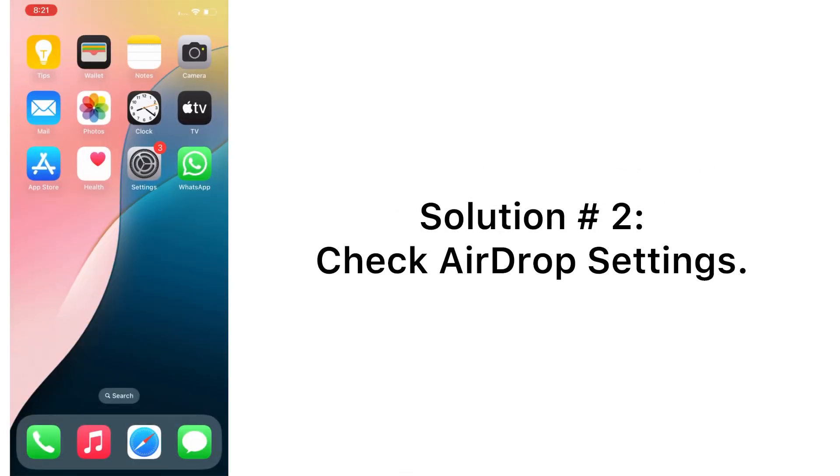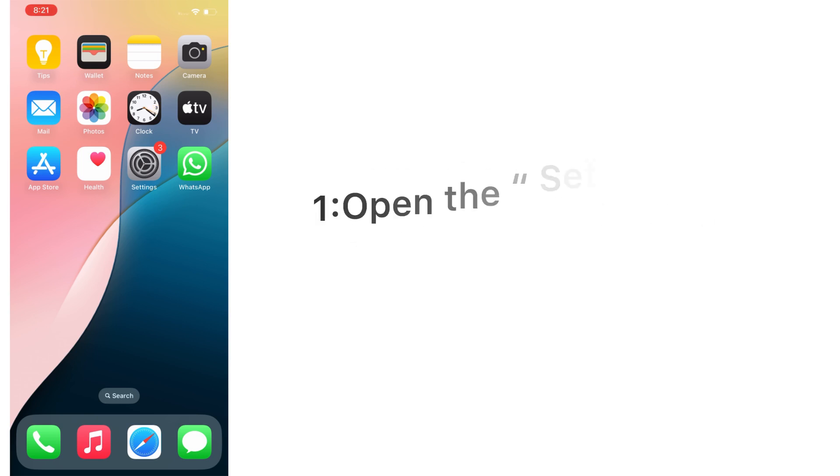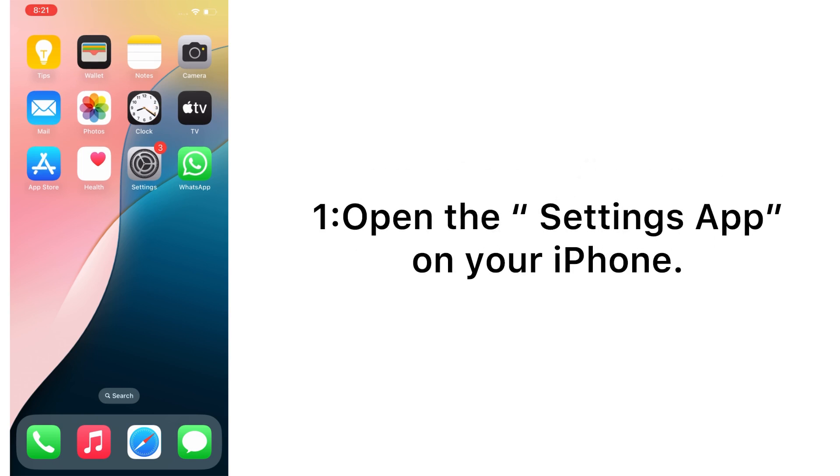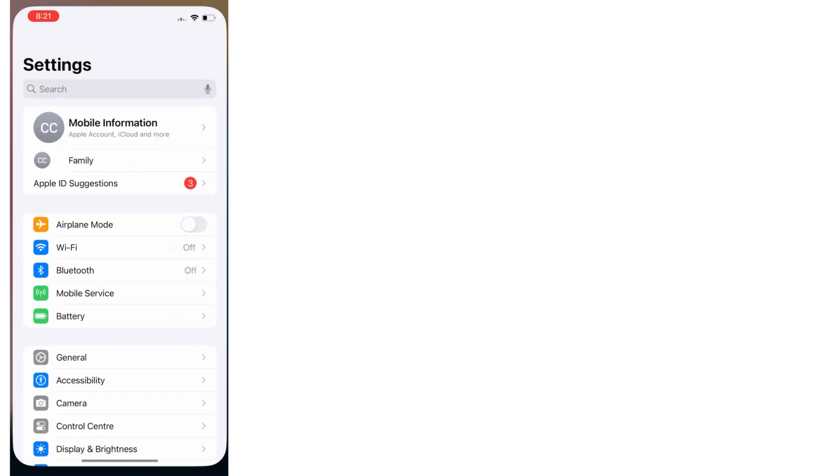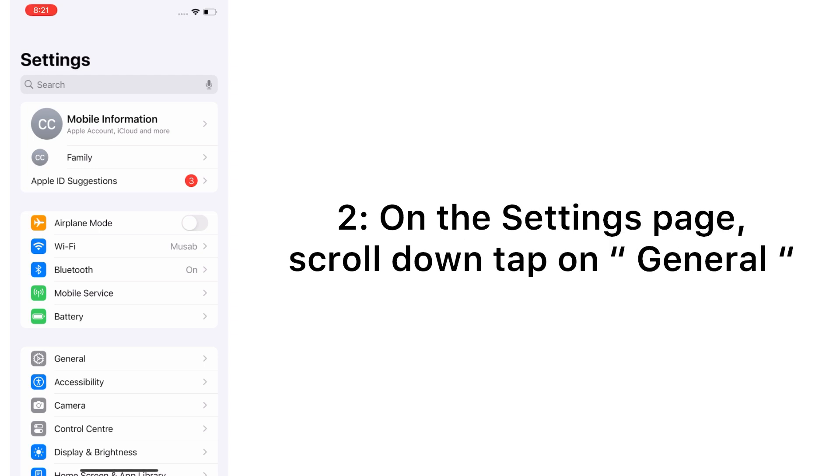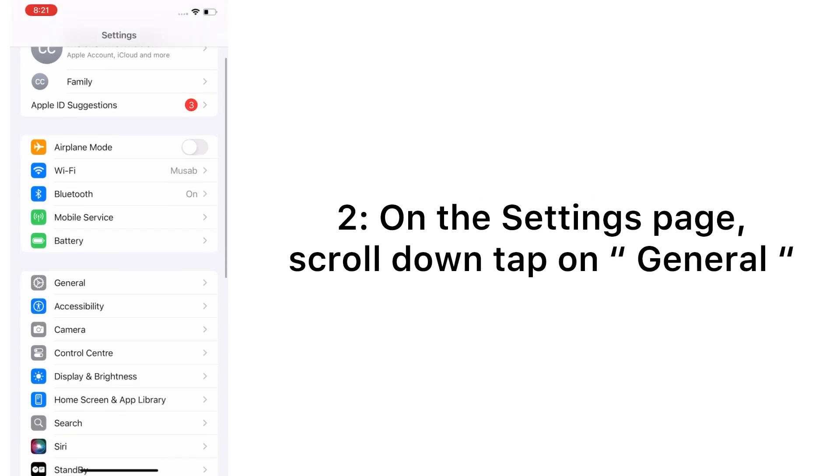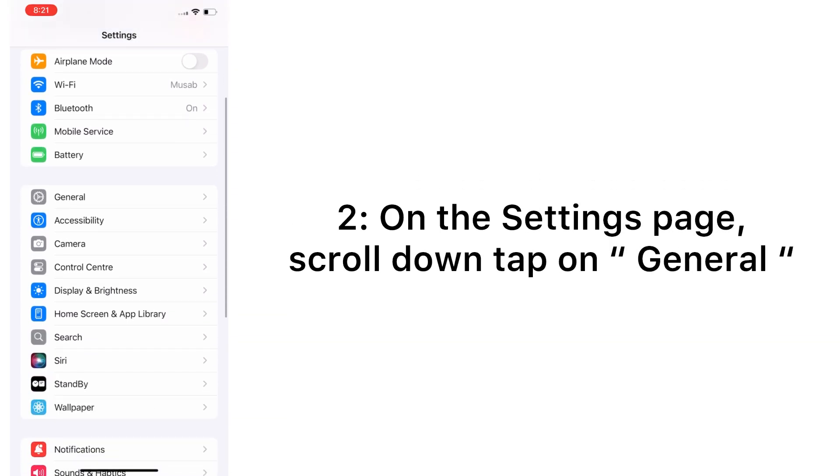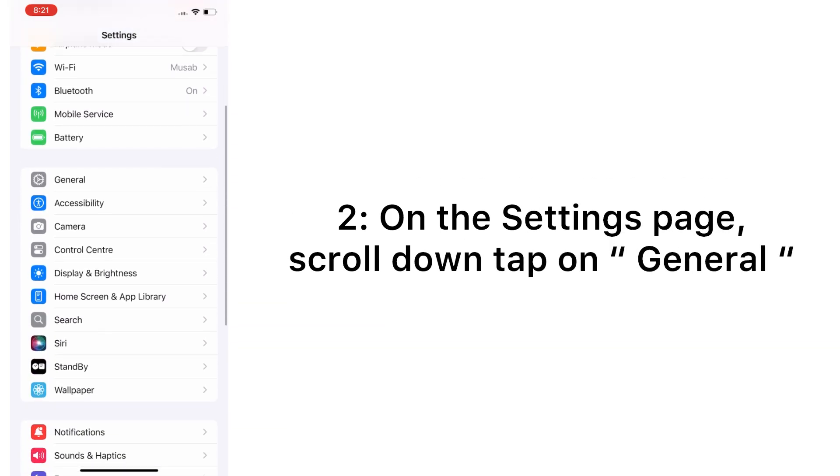Solution number two: check AirDrop settings. Open the Settings app on your iPhone. On the Settings page, scroll down and tap on General.